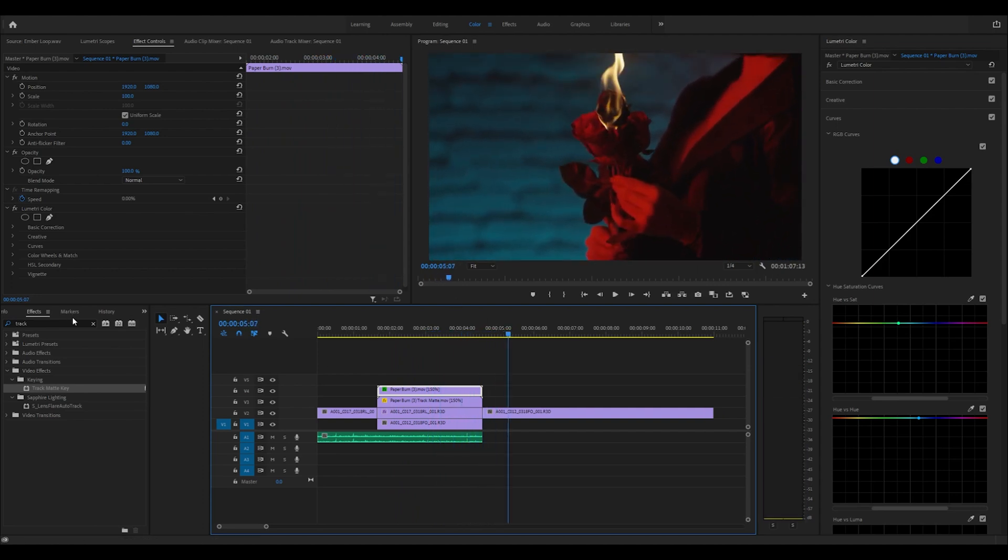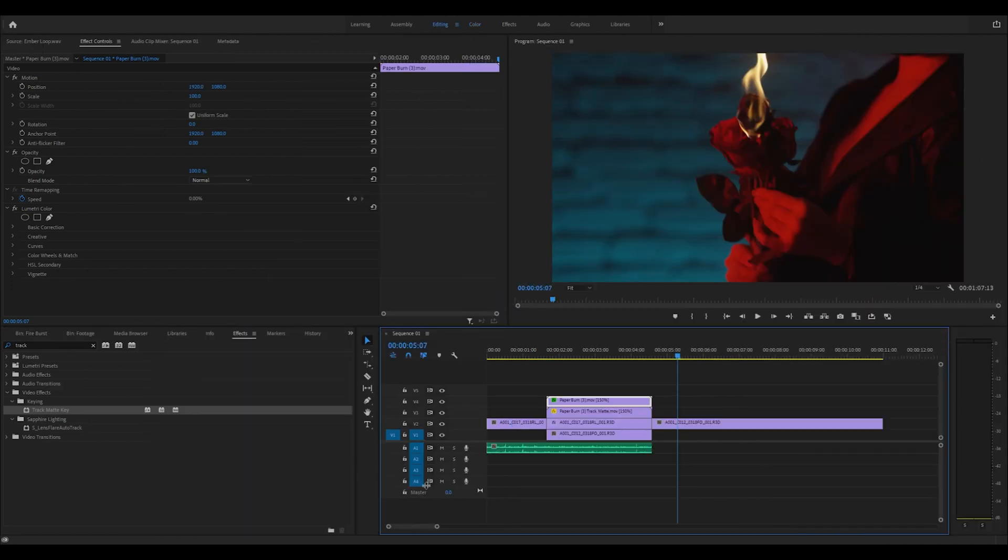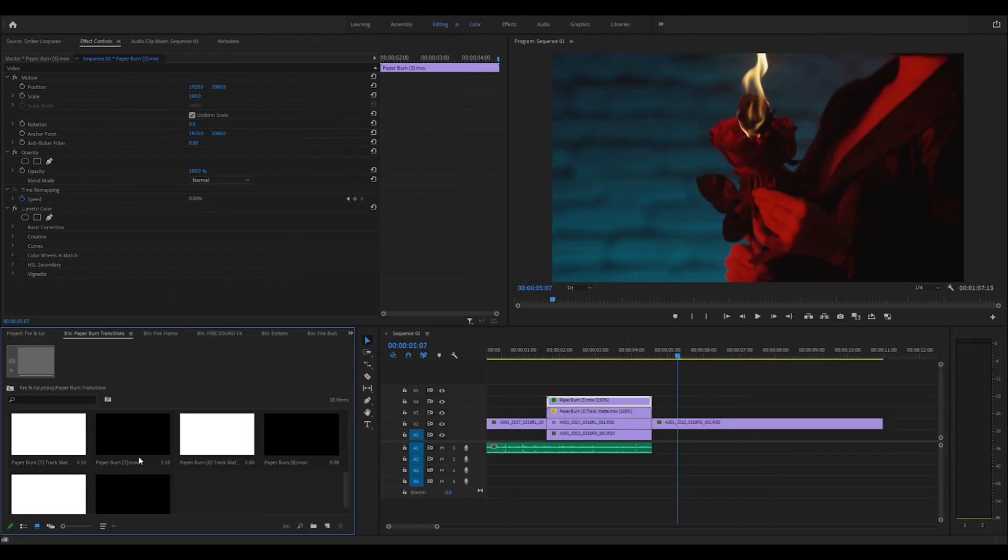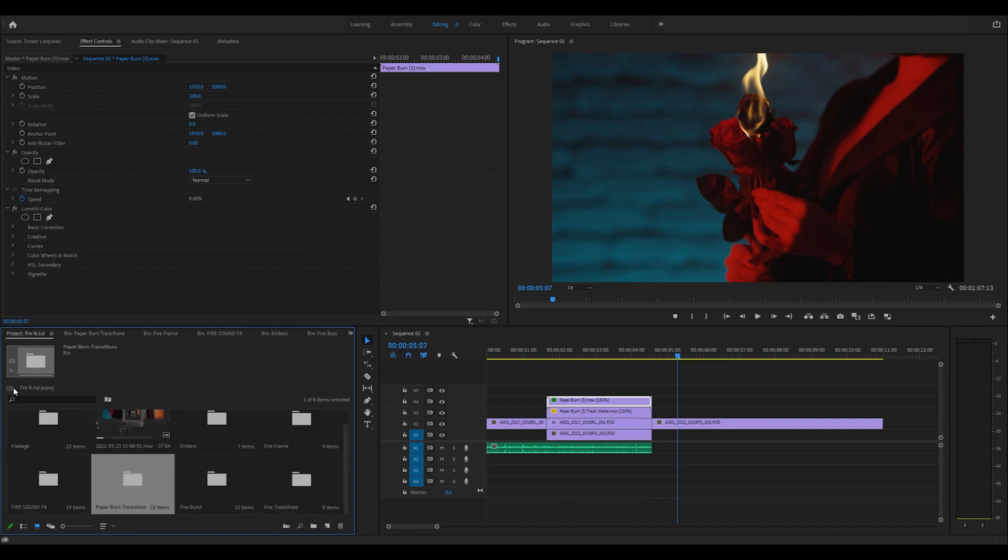So those are my tips on how to use the fire effects pack. There's definitely a lot you can do - you can combine all the effects together, it's a lot of fun. We also have these simple transitions which are really easy to use.